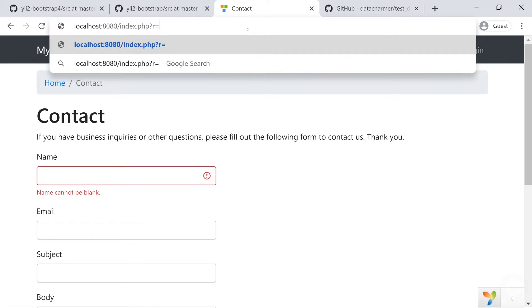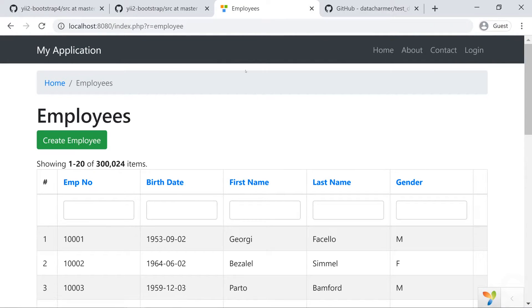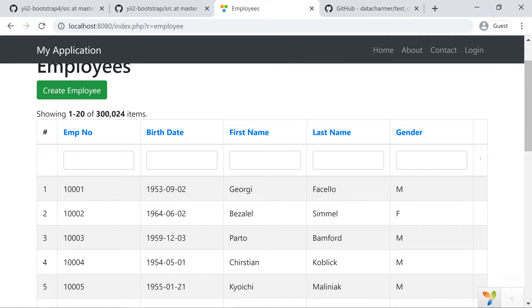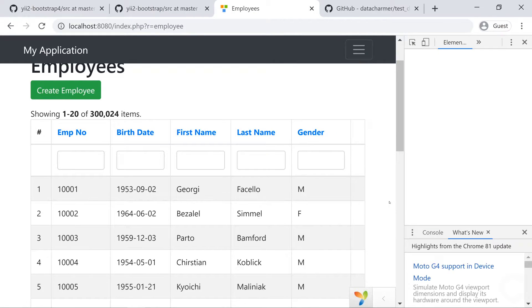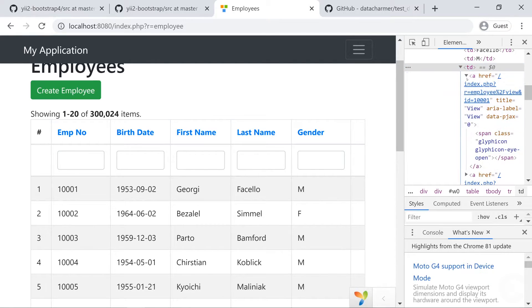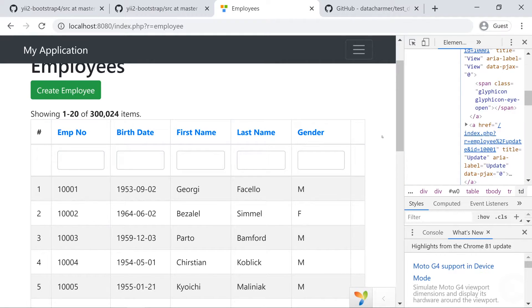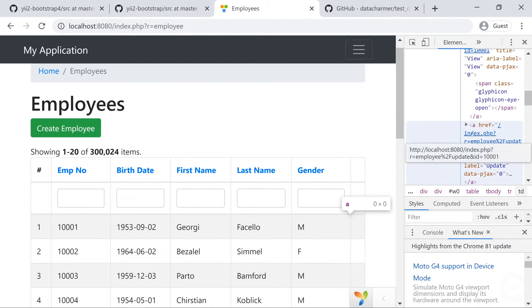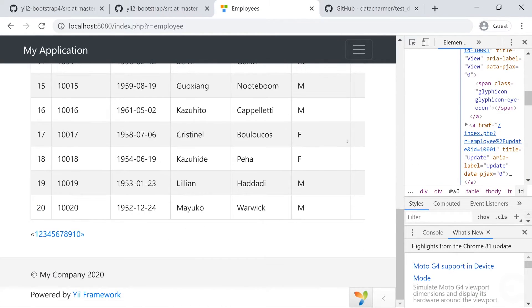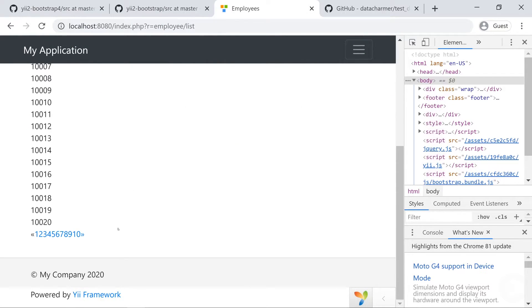Let's go to the employee page. We have two problems. First, we don't see the action buttons — delete, edit, and view — because the icons are from Bootstrap 3's Glyphicons, which don't exist in Bootstrap 4. We'll need to replace them, probably with Font Awesome icons. The second problem is pagination, which looks very bad. The same pagination issue will appear in the list view as well. Let's first fix the pagination.